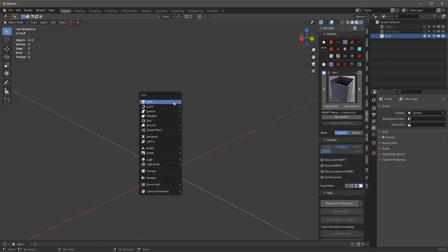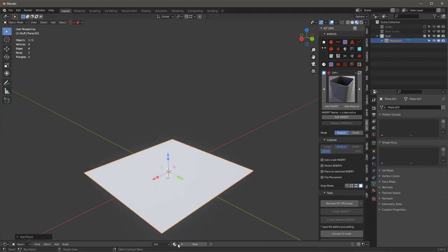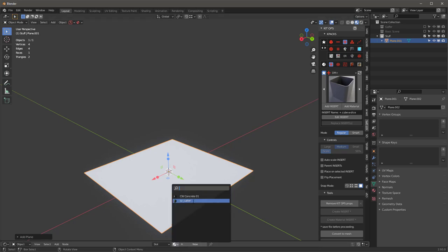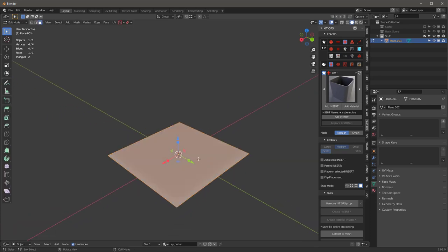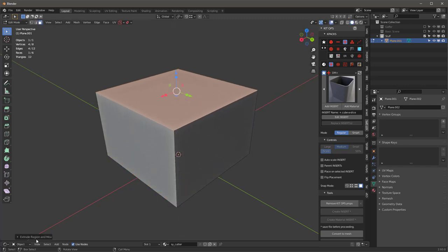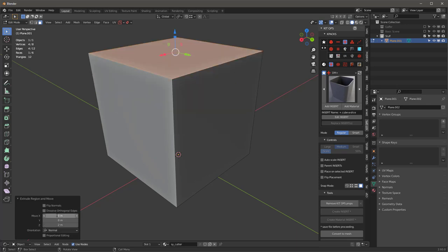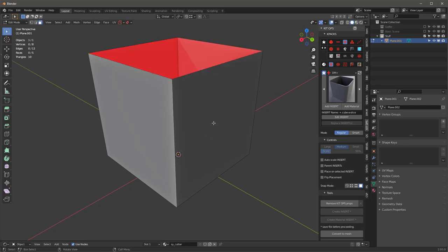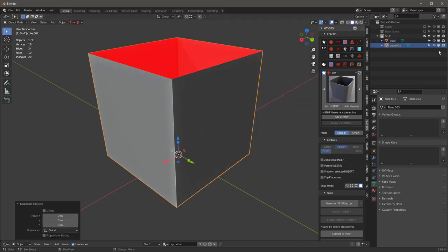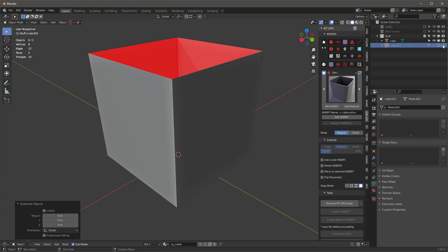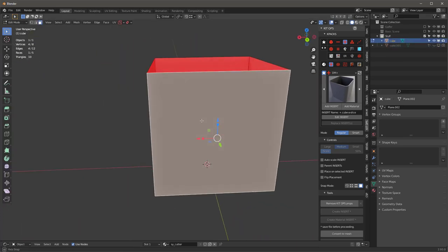Let's start off with a plane. I'm not going to model this to scale because I will adjust it at the end. I'm going to use this as a cutter. Let's go into our solid view, tab into this, hit A, extrude and go up. Now we have a perfect cube. I'm going to X the faces of this. Let's call this our tube and let's duplicate it — Shift D, right click. Let's hide this one and start off with the remaining piece.